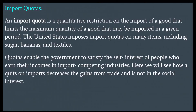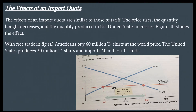Import quotas. An import quota is a quantitative restriction on the import of a good that limits the maximum quantity that may be imported in a given period. The United States imposes import quotas on many items, including sugar, bananas, and textiles. Quotas enable the government to satisfy the self-interest of people who earn their incomes in import-competing industries. With free trade in Figure A, Americans buy 60 million T-shirts at the world price; the United States produces 20 million and imports 40 million T-shirts.